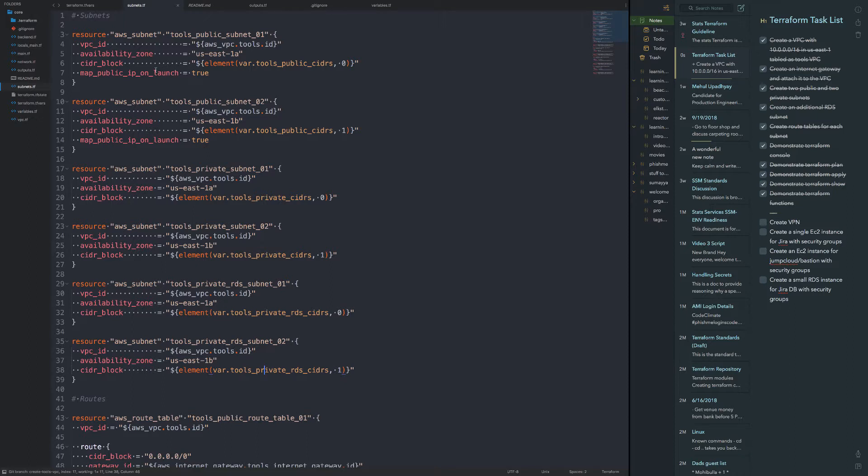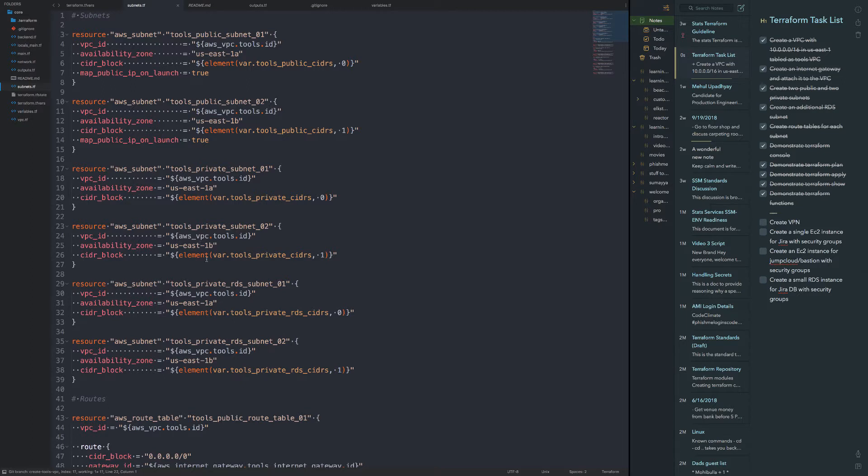I've basically created a public subnet for each of them, private subnet for each availability zone, again for 1a and 1b, as well as an RDS or database zone as well.